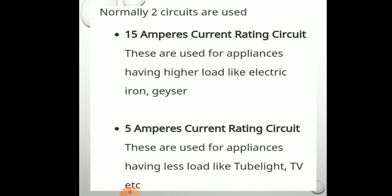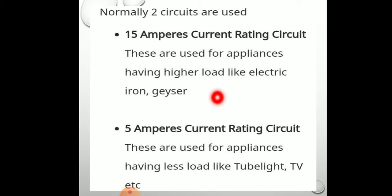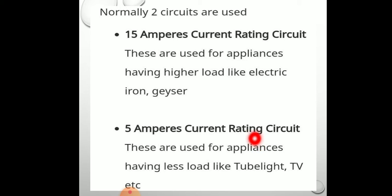Normally, two circuits are used: the 15-ampere current rating circuit, used for appliances having higher load like electric iron and geyser which require high current; and the 5-ampere current rating circuit, used for appliances having less load like tube lights, TV, and bulbs. The 5-ampere circuit is for devices consuming less current, and the 15-ampere circuit is for devices consuming more current.